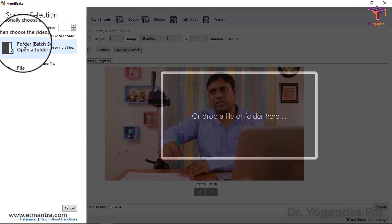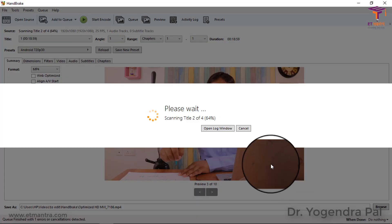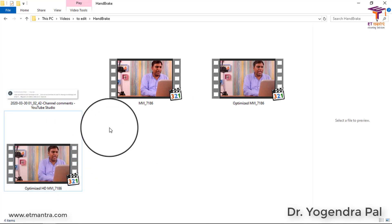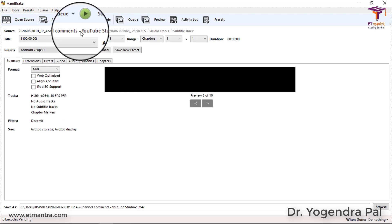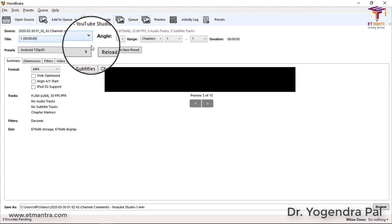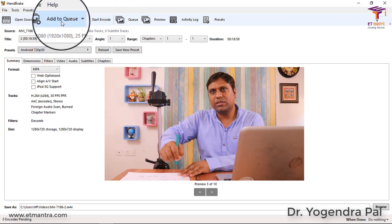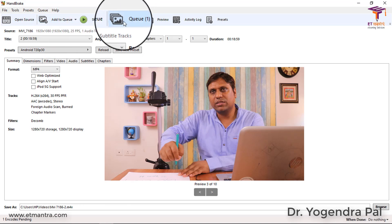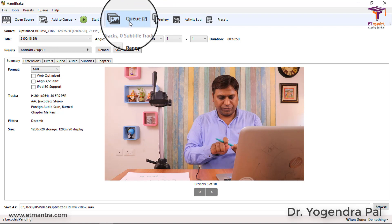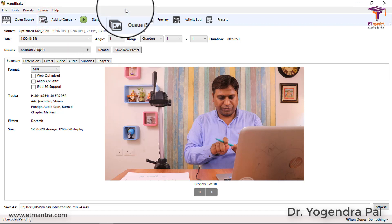You can also open the source and select a complete folder to batch process multiple files. In the folder there were four files - three videos and one image. It is showing the image too, but I don't want that. I will go to the second file, then add it to the queue. Then go to the third video and add that to the queue as well.